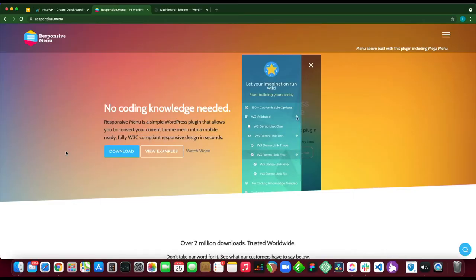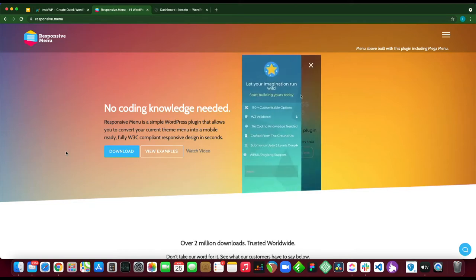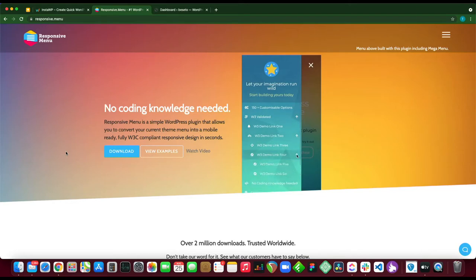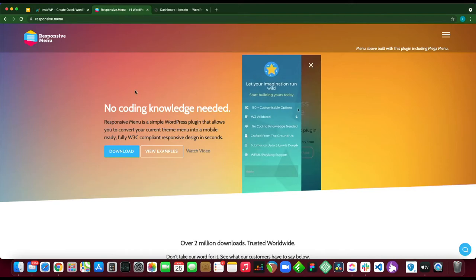Welcome to another video. Today we're going to install and set up the Responsive Menu plugin. This plugin allows you to create a beautiful WordPress menu that is responsive without ever having to write a single line of code. Today I'm going to show you guys how to get started using this plugin.